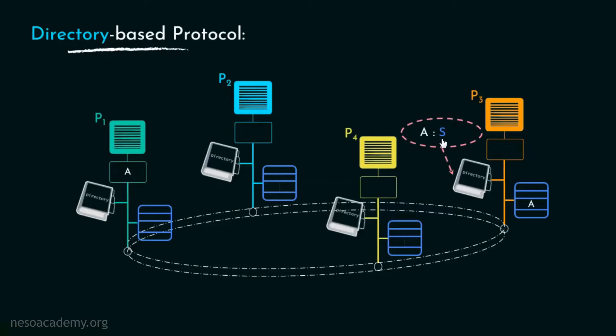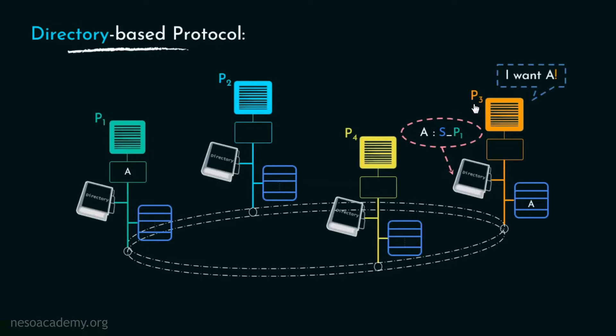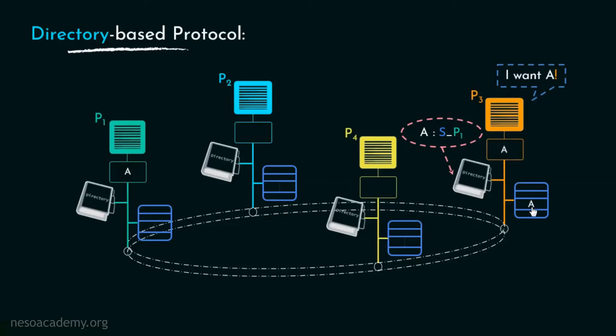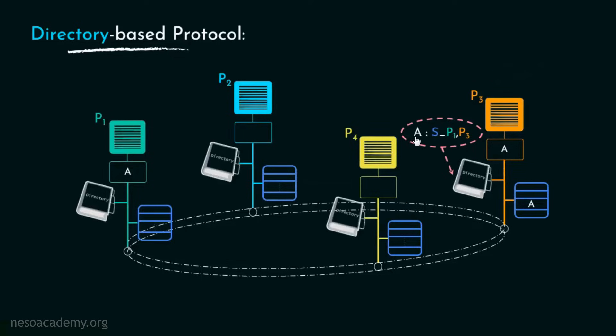Also it will retain the processor information which is sharing A. Suppose at this point, P3 also wants to access A. Now since in P3's directory A is in shared state, that means P3 can also have A in its private cache. Nonetheless, in the directory along with P1, now P3 will also be enlisted as a sharer of A.